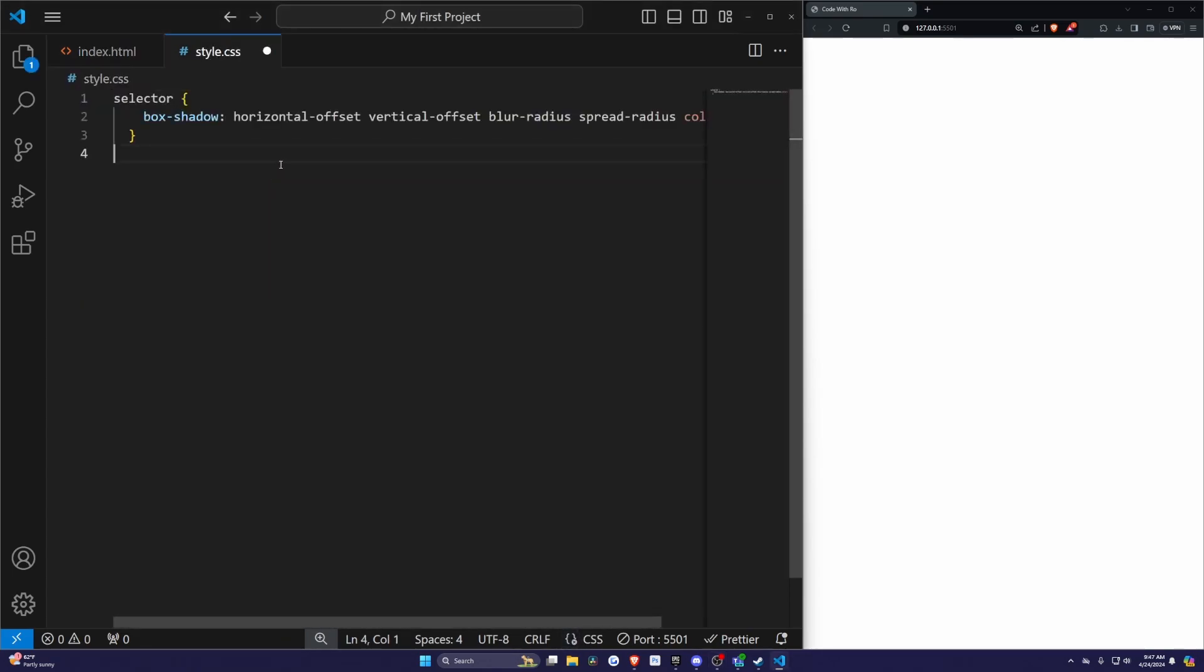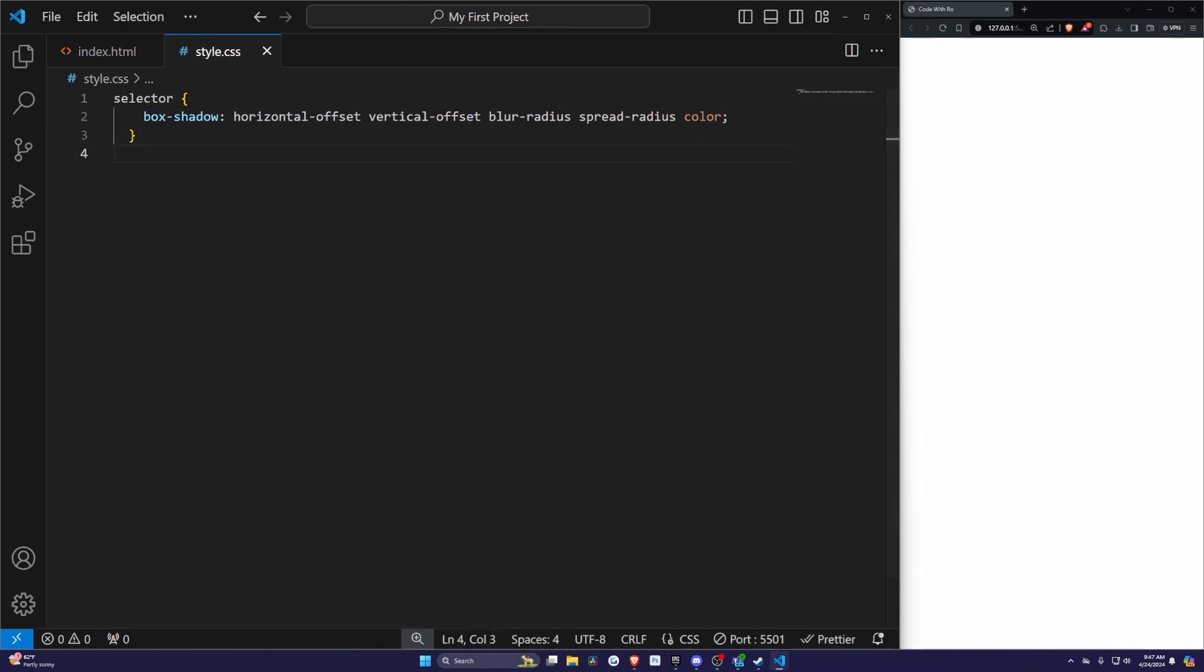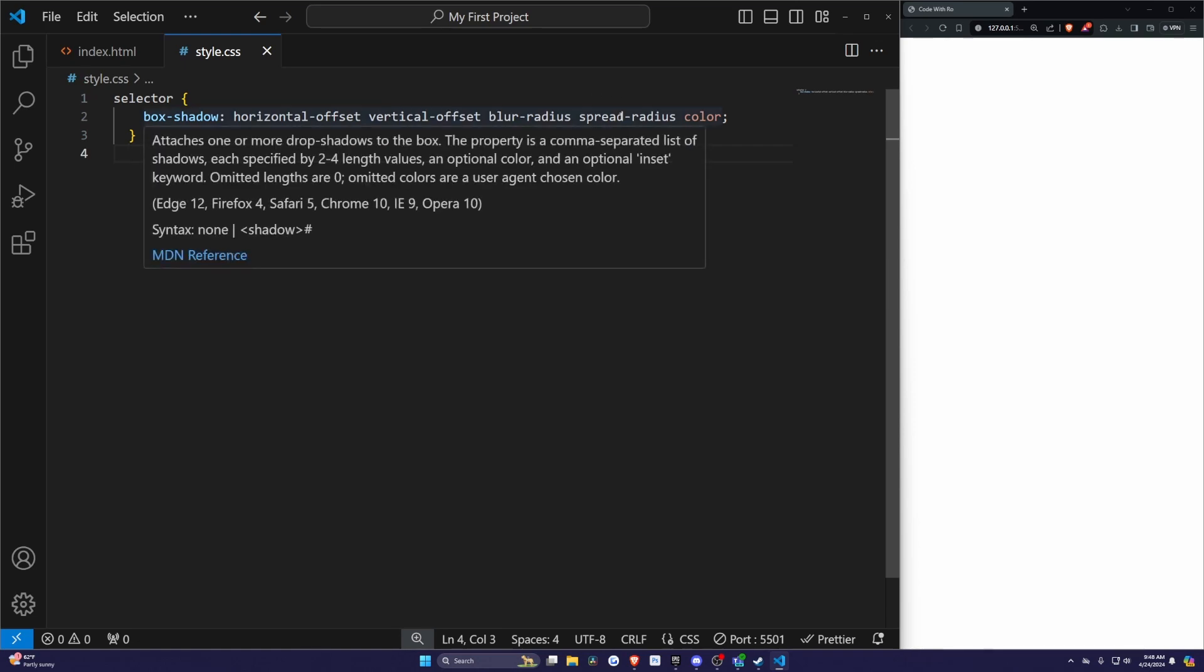Here's an example of the basic syntax. Horizontal offset and vertical offset determine the shadow's position relative to the element. Blur radius controls how blurry the shadow is. Spread radius decides how much the shadow spreads out from the element, and color defines the shadow's color.